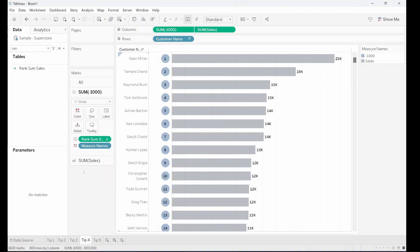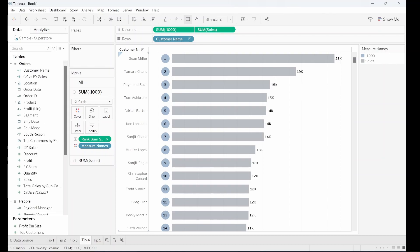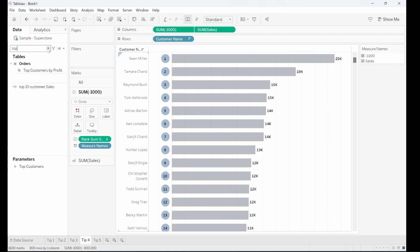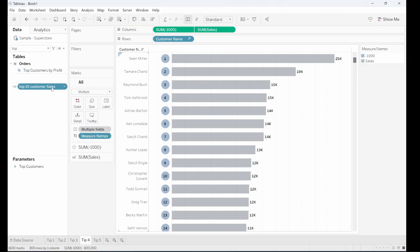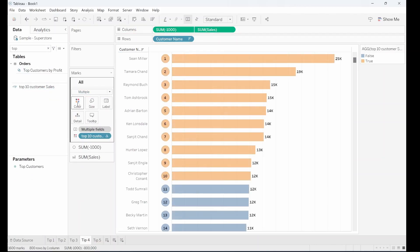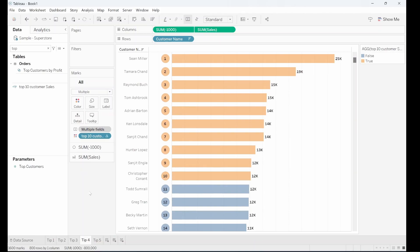It might be nice to highlight the top 10 customers, so I've got a calculation for our top 10 customers by sales. Pulling that onto color, you can see we've highlighted the top 10 customers.